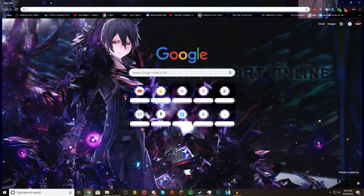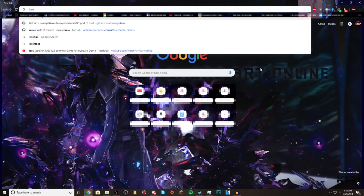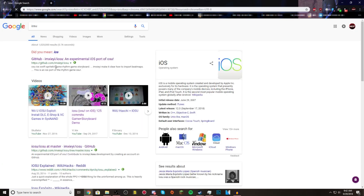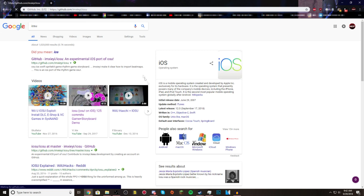First of all, we want to go to the website that I have linked in the description below. But if you don't want to click on there, you could just search iOsu, and the first link should be GitHub.